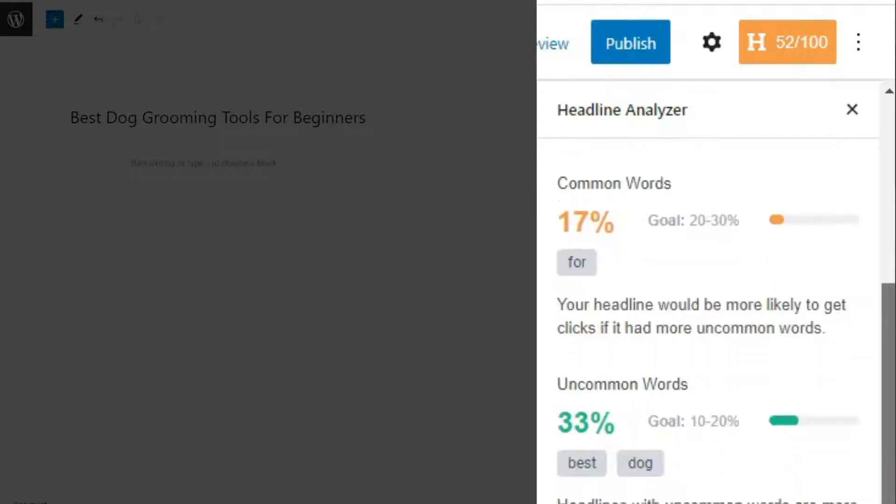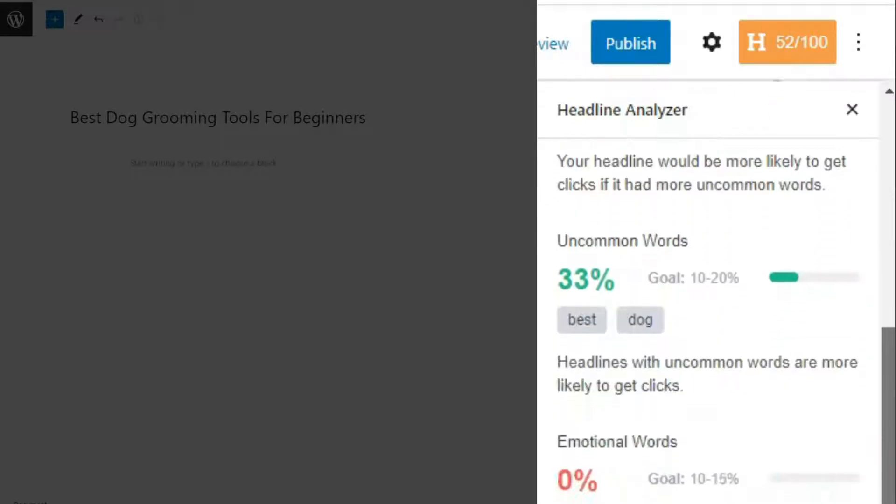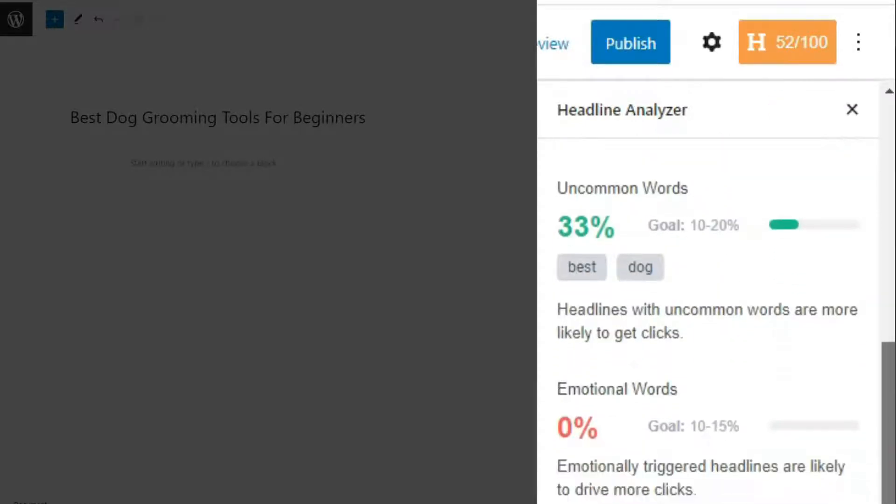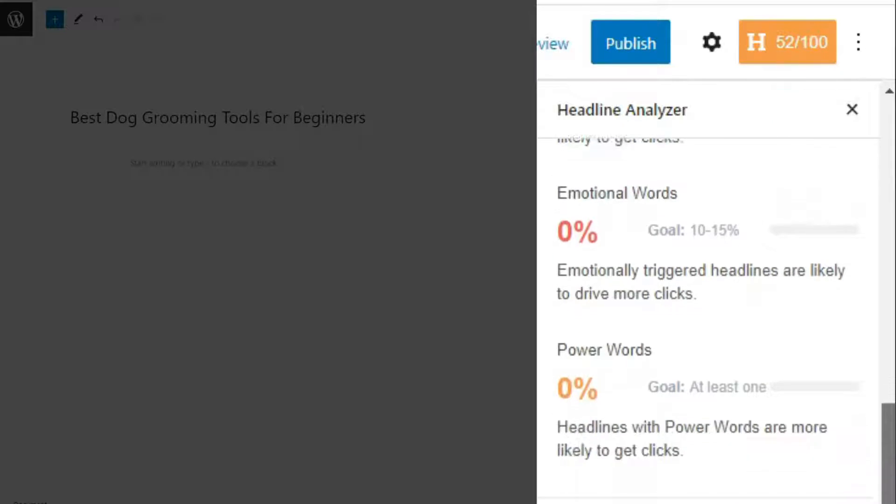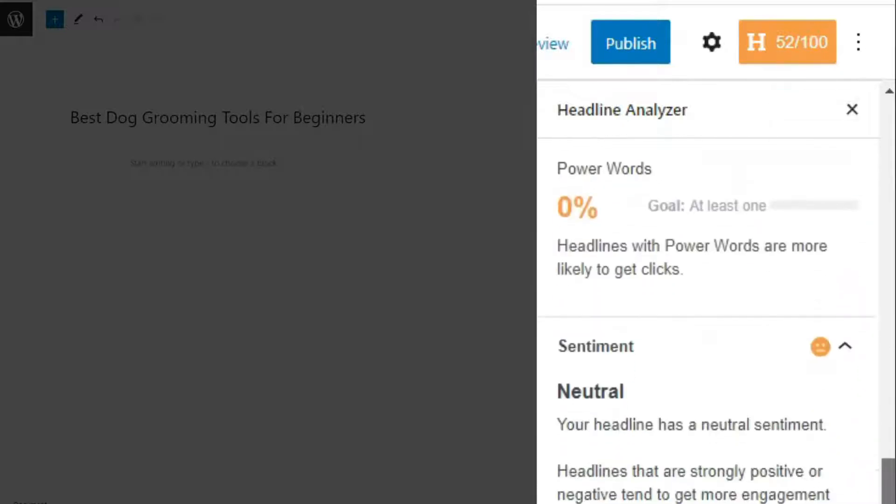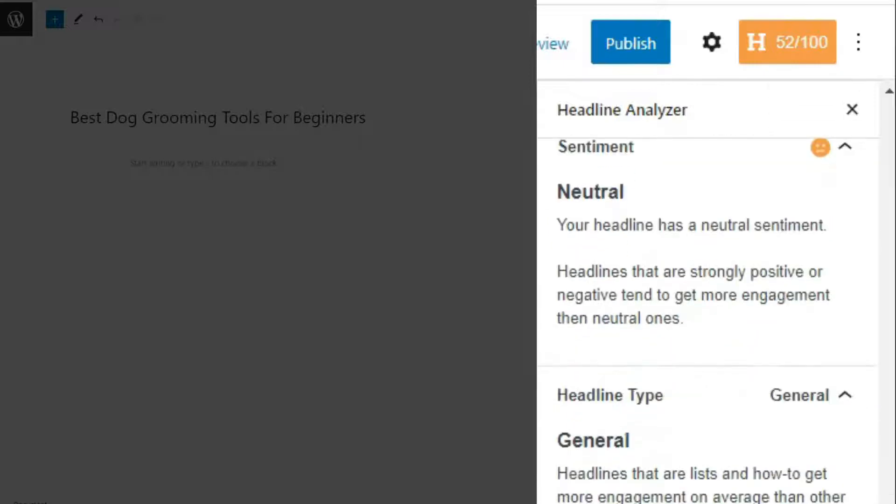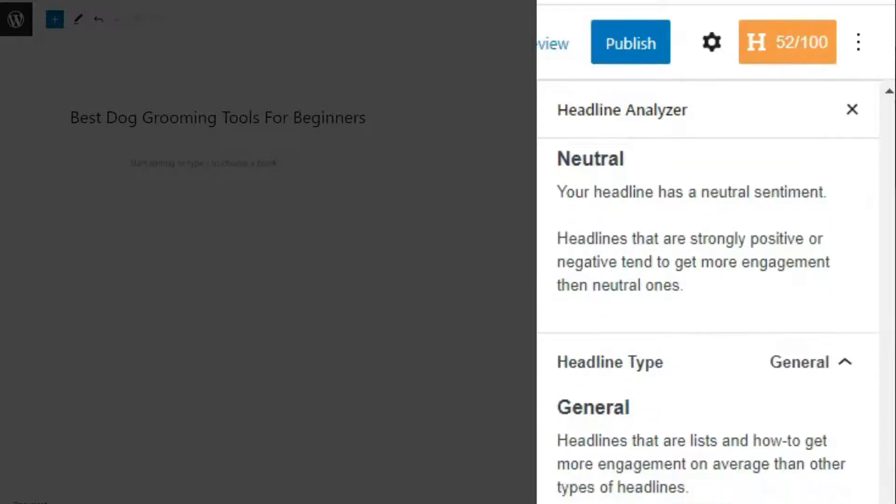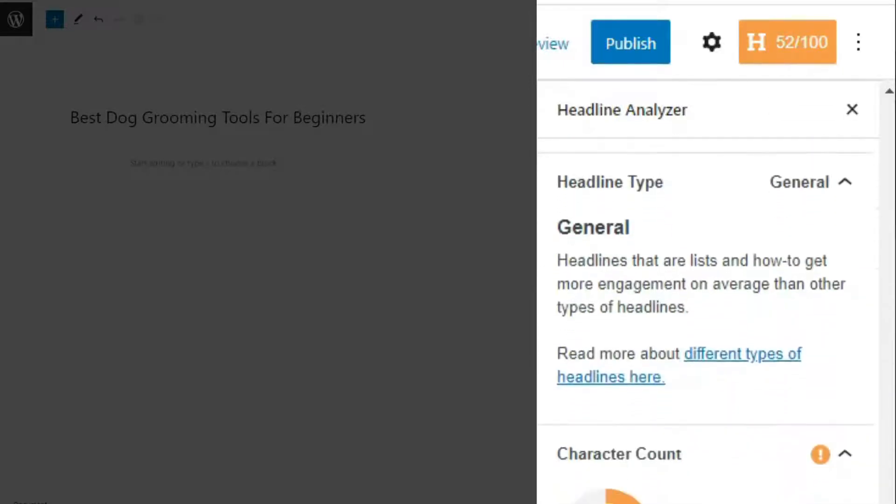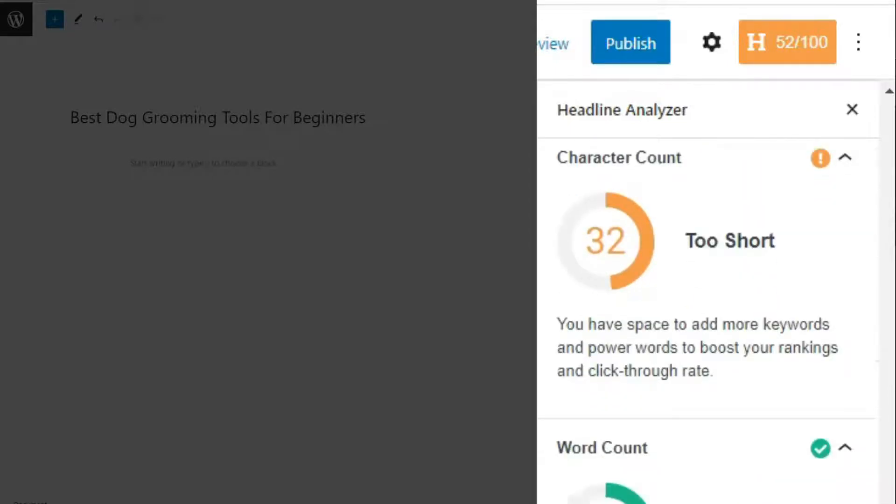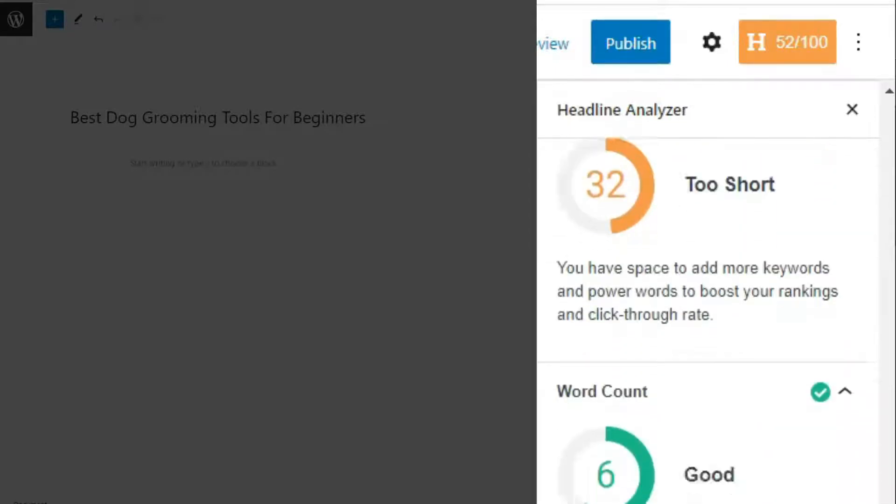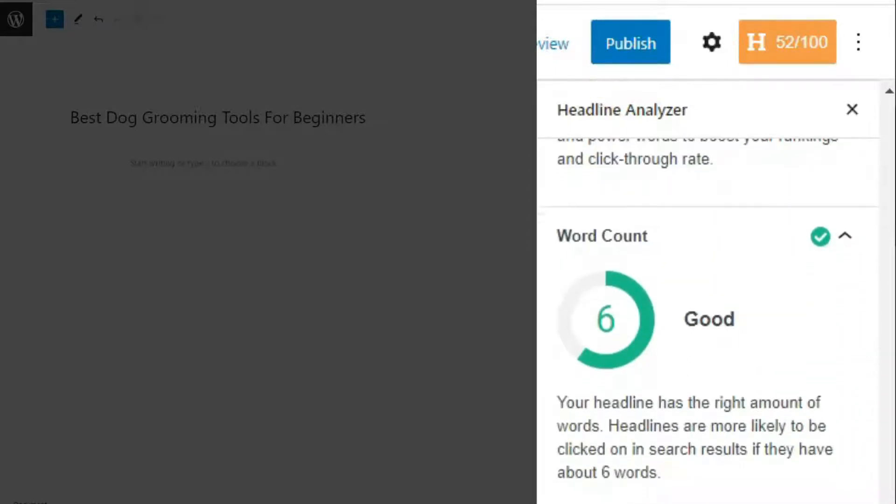You'll get a review of the word balance in your title, and it looks for common, uncommon, emotional, and power words so that you can create a more impactful headline. And Monster Insights even provides suggestions on how you can include them in your copy. Knowing that, you'll see whether your headline is positive, negative, or neutral, and you'll find out the headline type.